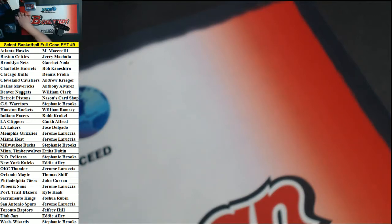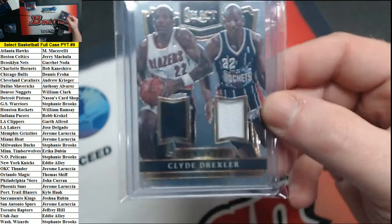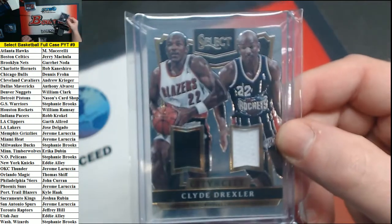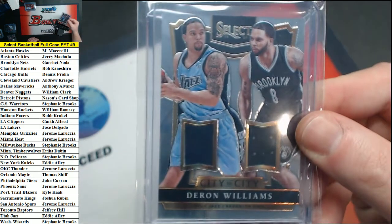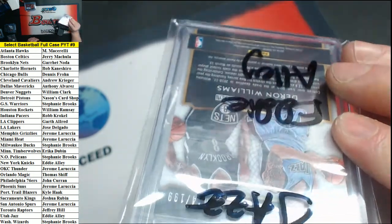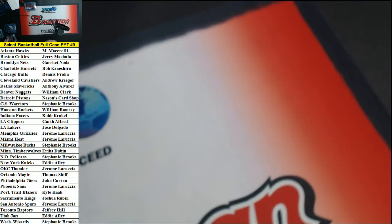We have a pair of City to City cards which were random. Clyde Drexler Trailblazers and Rockets, this one went to the Rockets. And a Deron Williams Jazz Nets, this one went to the Jazz. We did a random at the end of the break.